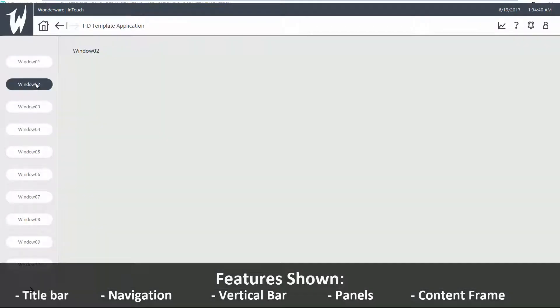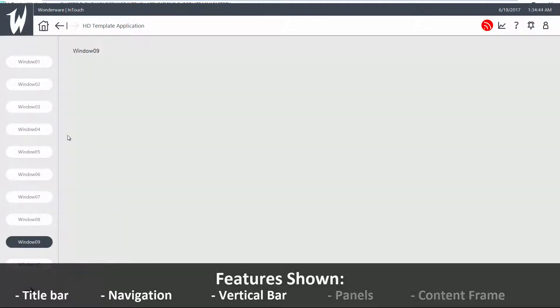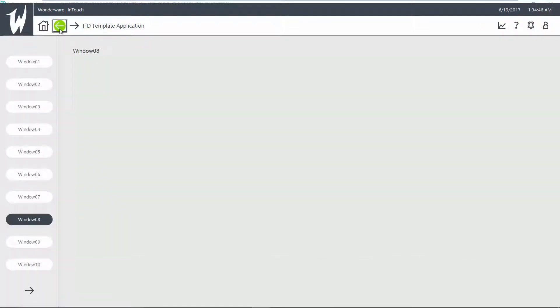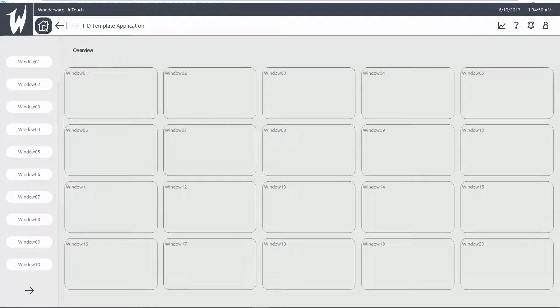You will notice that we have breadcrumbs, so you can go back and forth, as well as go home.